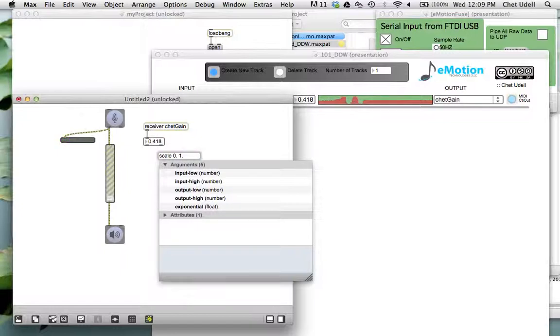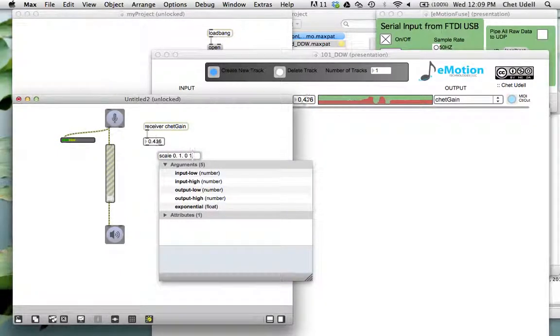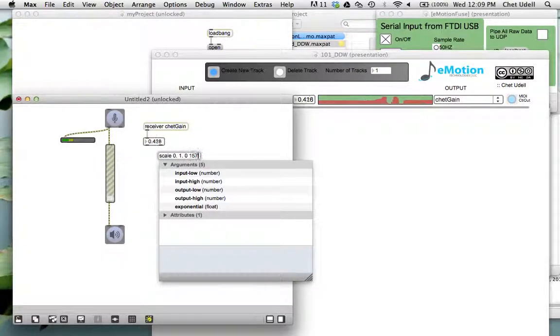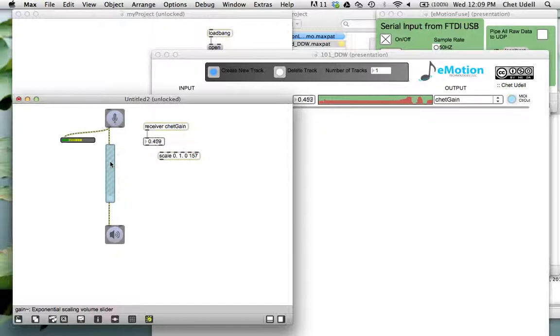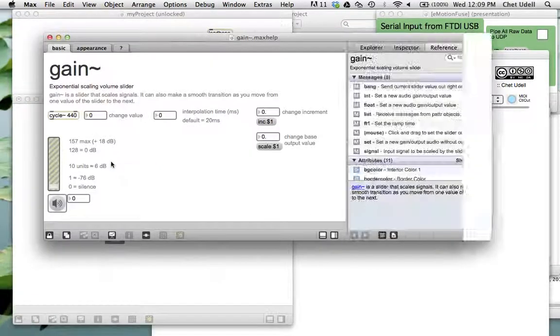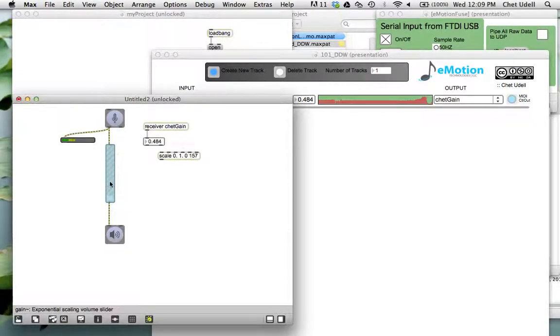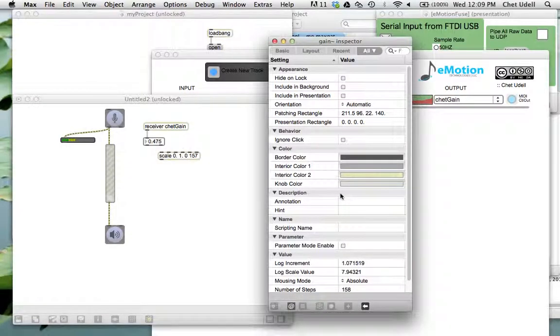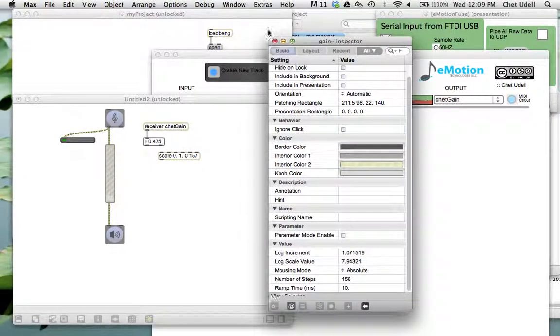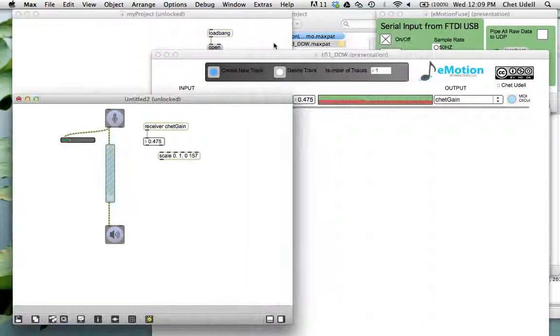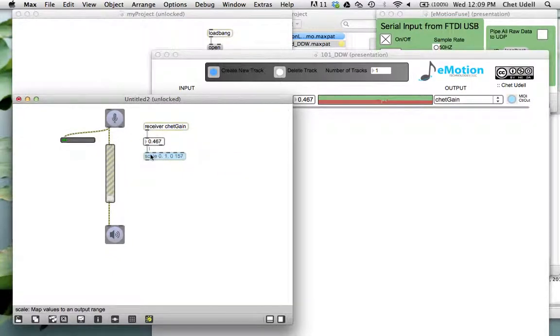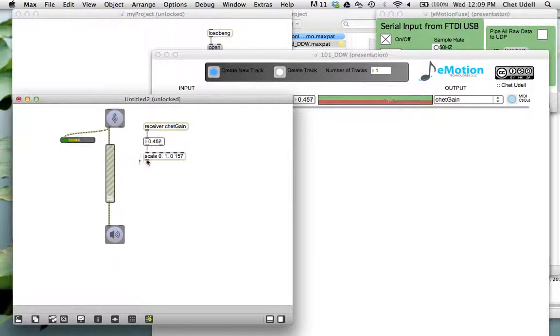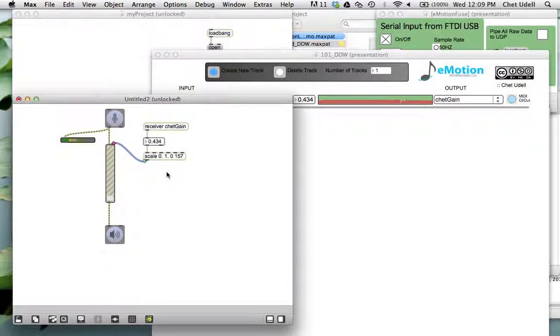And I'm going to put zero to, I think gain has a slider range of 150 something, 157. You can always look that up, right? It's pretty easy. So I'm going to do that now in the inspector window. 150, zero to 157. Perfect. And I'm going to go ahead and place this in here and put this in the gain input. There we go.